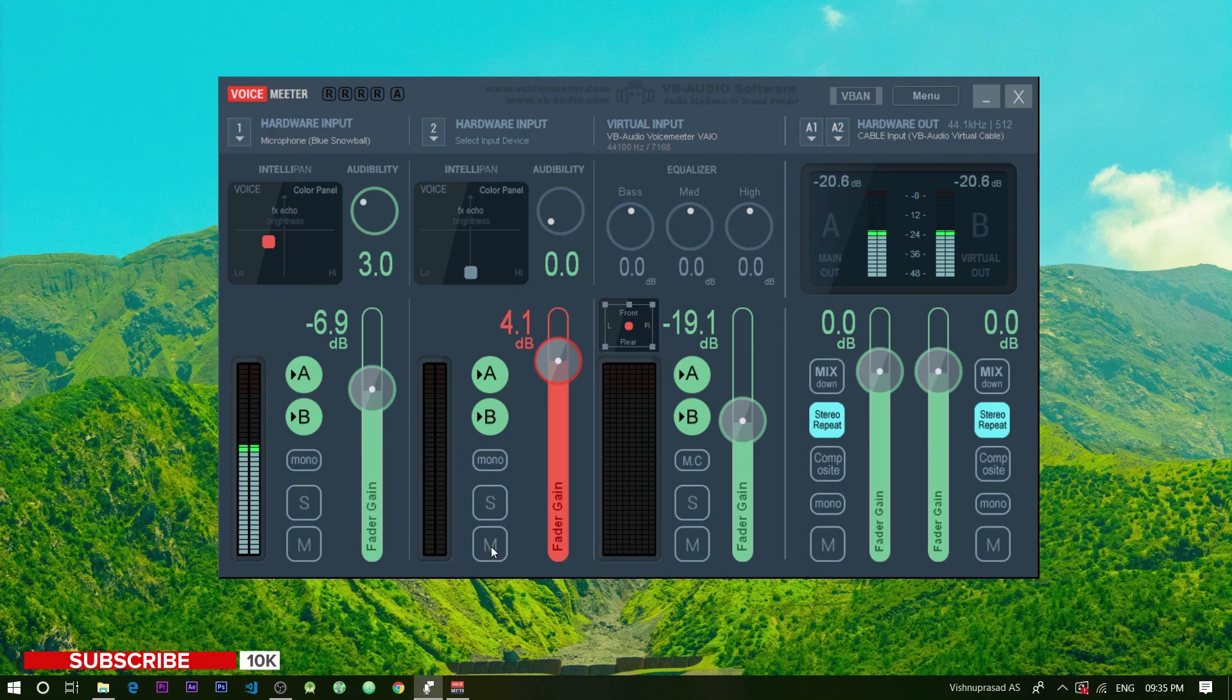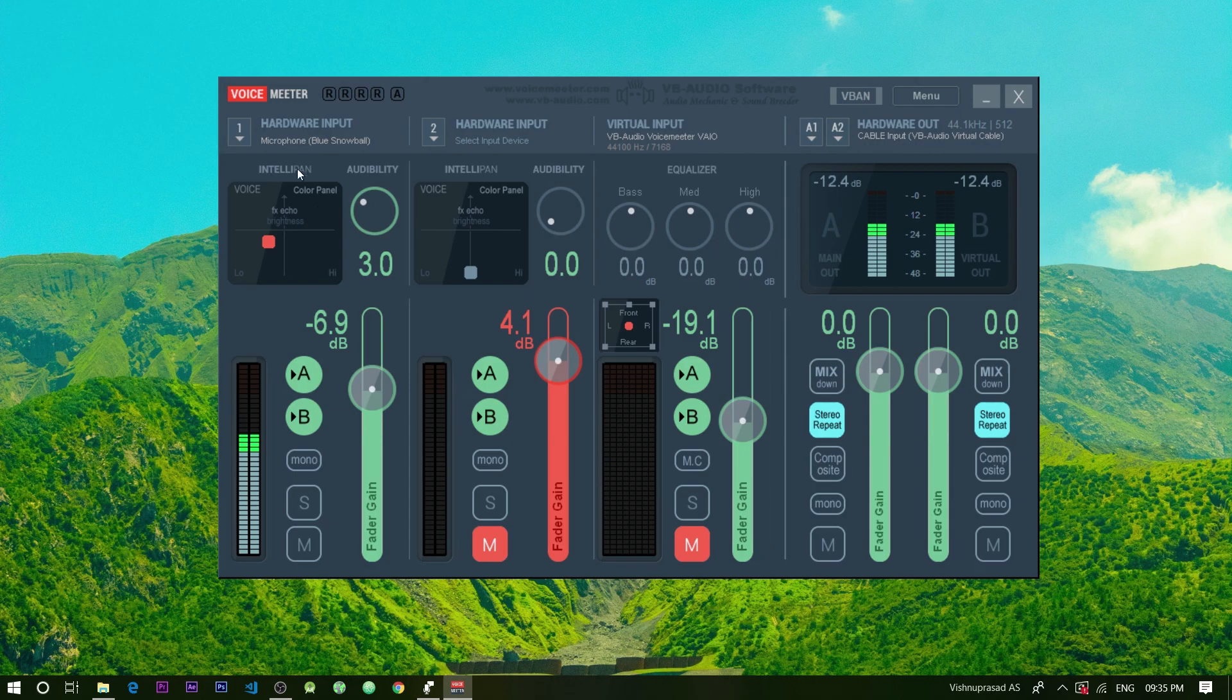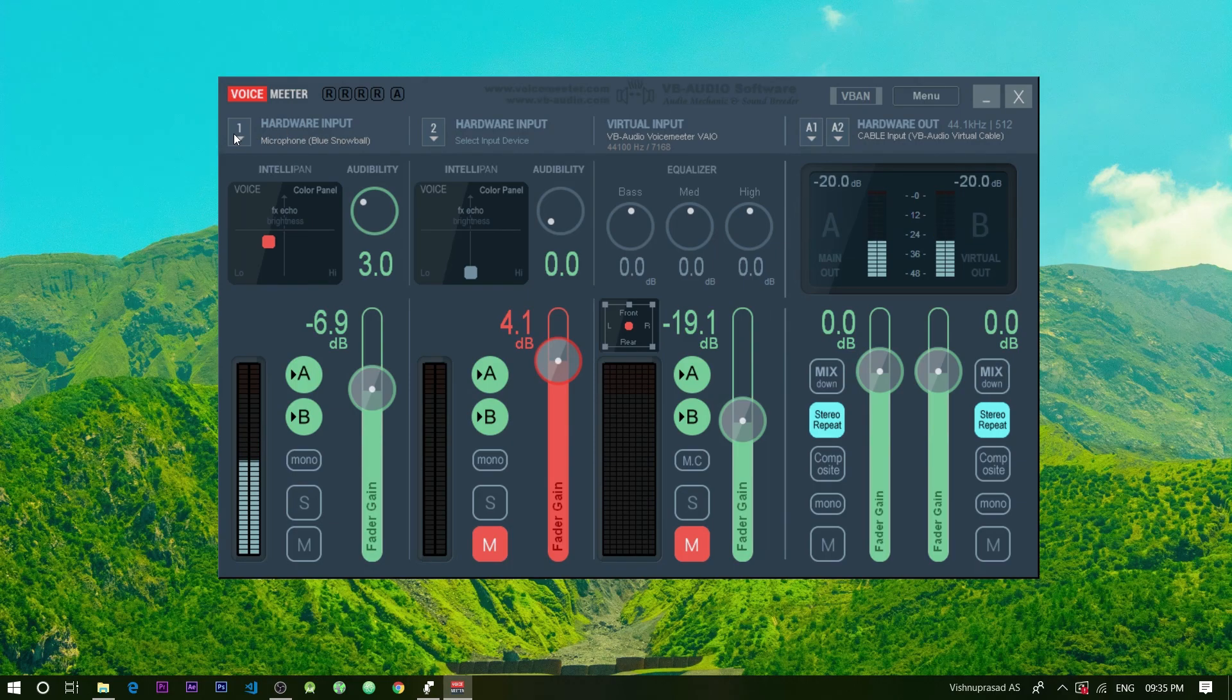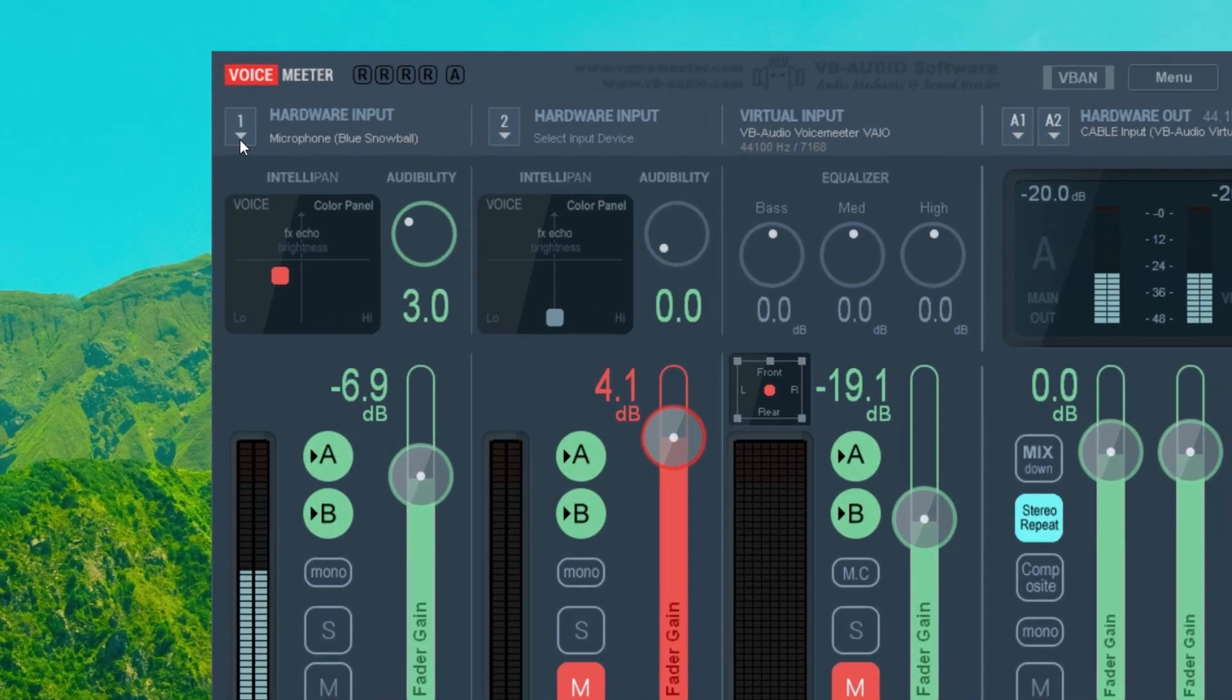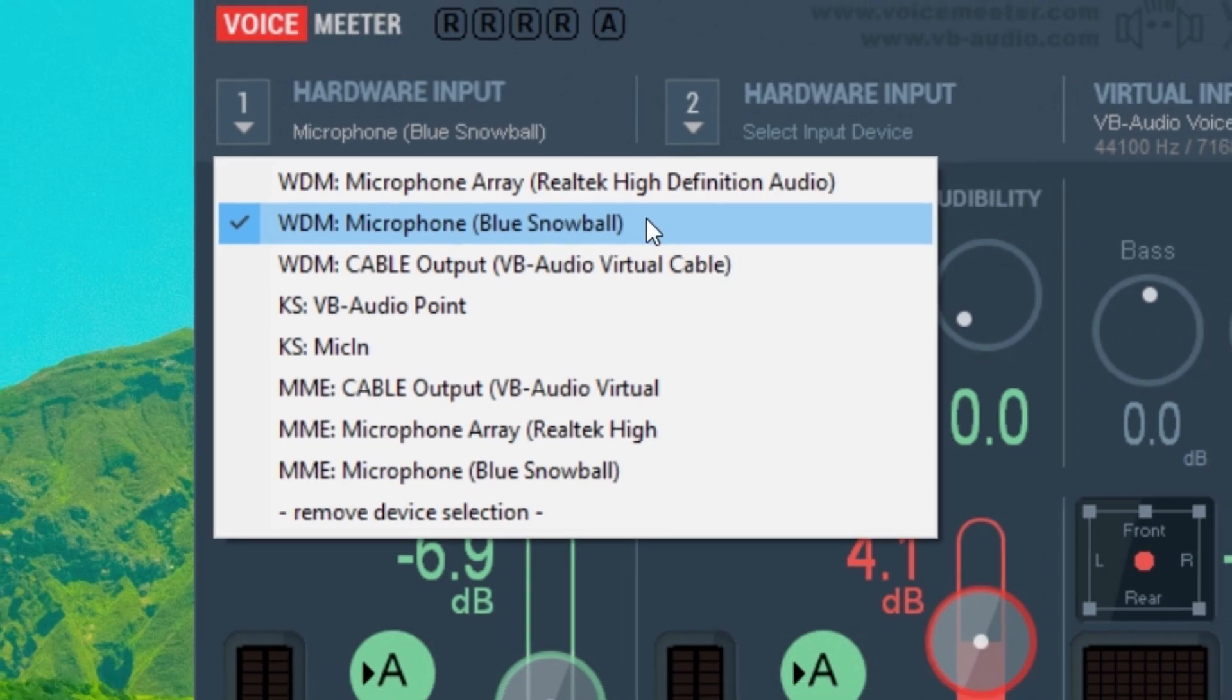First mute hardware 2 and the virtual input. We need only one channel for recording the voice. That is the hardware input 1. So go to the hardware input 1 and from the drop down select your microphone. I am using a blue snowball microphone so I am selecting this option.